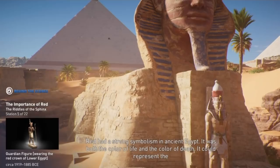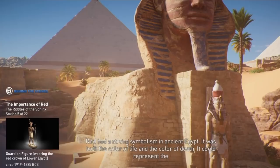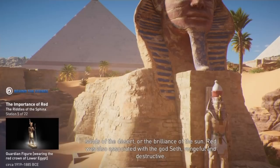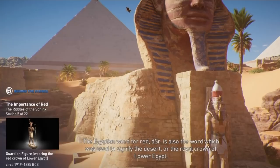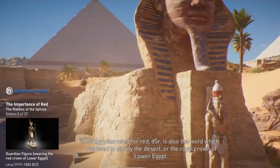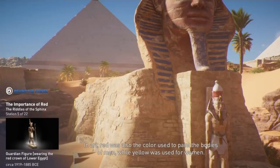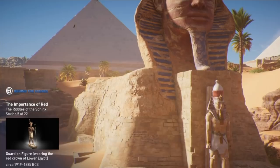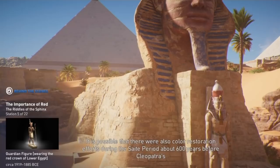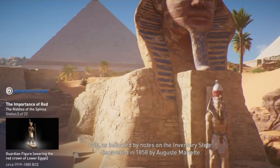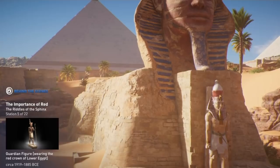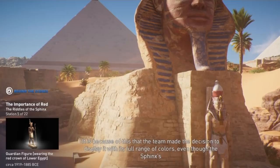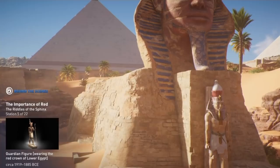Red had a strong symbolism in ancient Egypt. It was both the color of life and the color of death — it could represent the sands of the desert or the brilliance of the sun. Red was also associated with the god Seth, vengeful and destructive. The Egyptian word for red, desher, is also the word used to signify the desert or the royal crown of Lower Egypt. In art, red was also the color used to paint the bodies of men, while yellow was used for women. It is possible that there were color restoration efforts during the Saite period about 600 years before Cleopatra's rule, as indicated by notes on the inventory stele discovered in 1858 by Auguste Mariette. It is because of this that the team made the decision to display the sphinx with its full range of colors, even though they would have likely faded by Cleopatra's time.